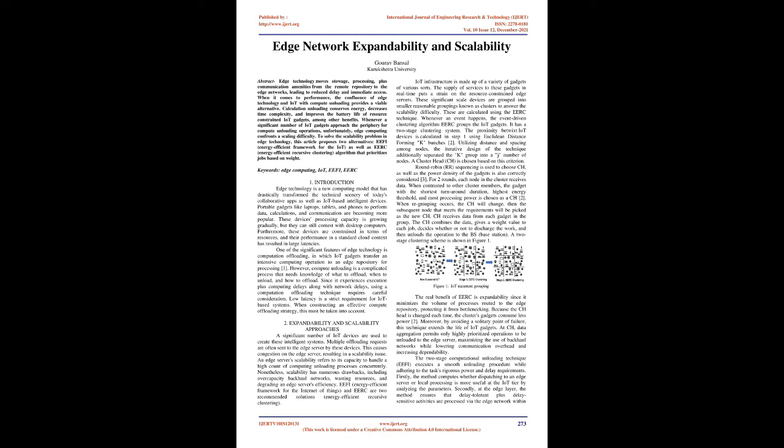Keywords: edge computing, IoT, EEFI, EERC. One: Introduction.